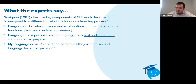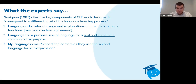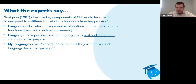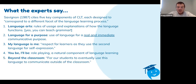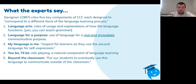The third component is 'my language is me.' As students get closer to the language, they build a relationship with it. We have to give our learners respect as they use the second language for self-expression, because eventually they'll want to do things with the language unique to their own needs — like learning Japanese to read manga and watch anime, or learning Chinese to communicate about Chinese history. What are the special needs and unique interests our students will have with that language? Fourth is role-playing, a natural component of language learning. And fifth, beyond the classroom: we want our students to eventually use this language to communicate outside the classroom.